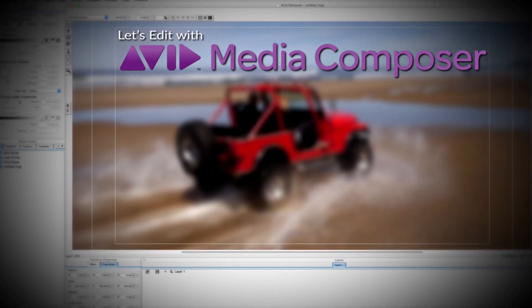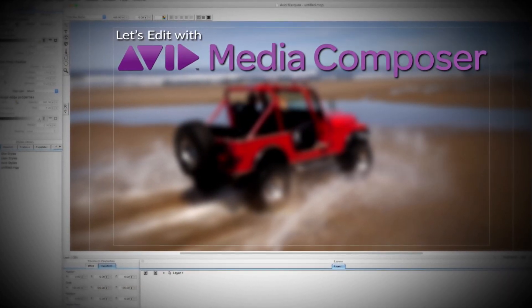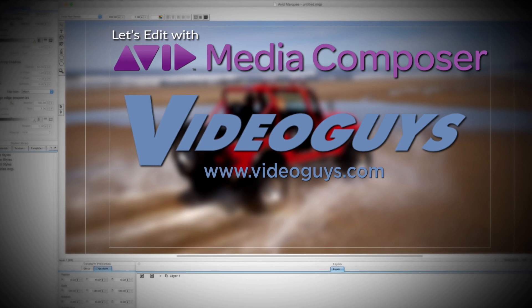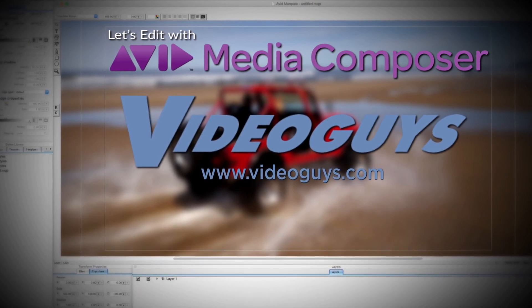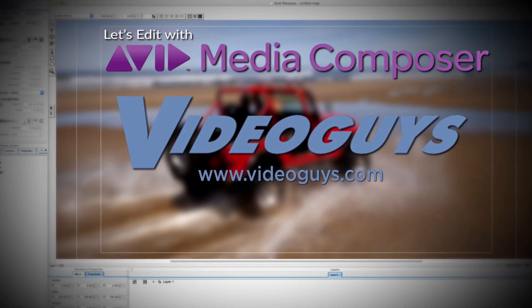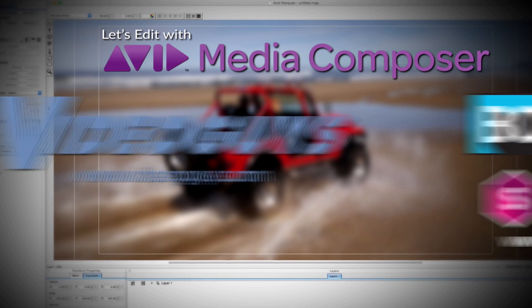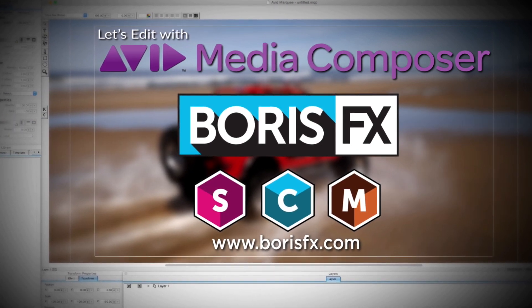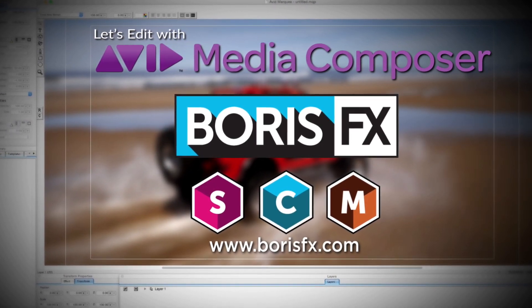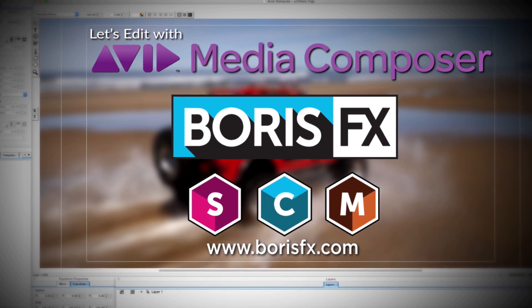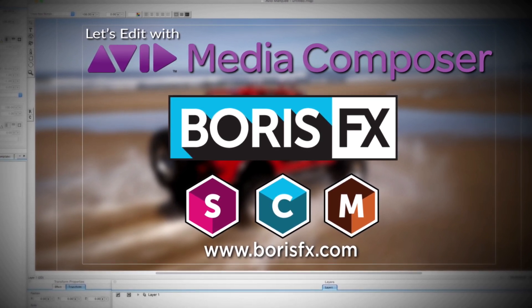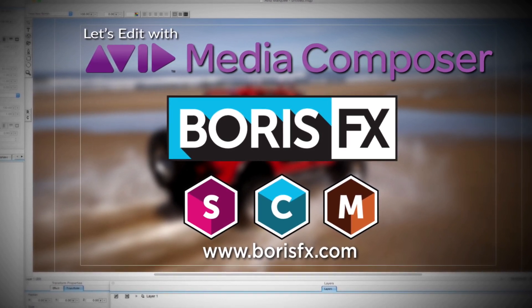This Let's Edit with Media Composer tutorial is brought to you by VideoGuys.com, the leading reseller of video editing and production equipment for more than 25 years, and by Boris FX, a leading developer of visual effect plugins, titling, video editing, and workflow tools for broadcast, post-production, and film professionals.